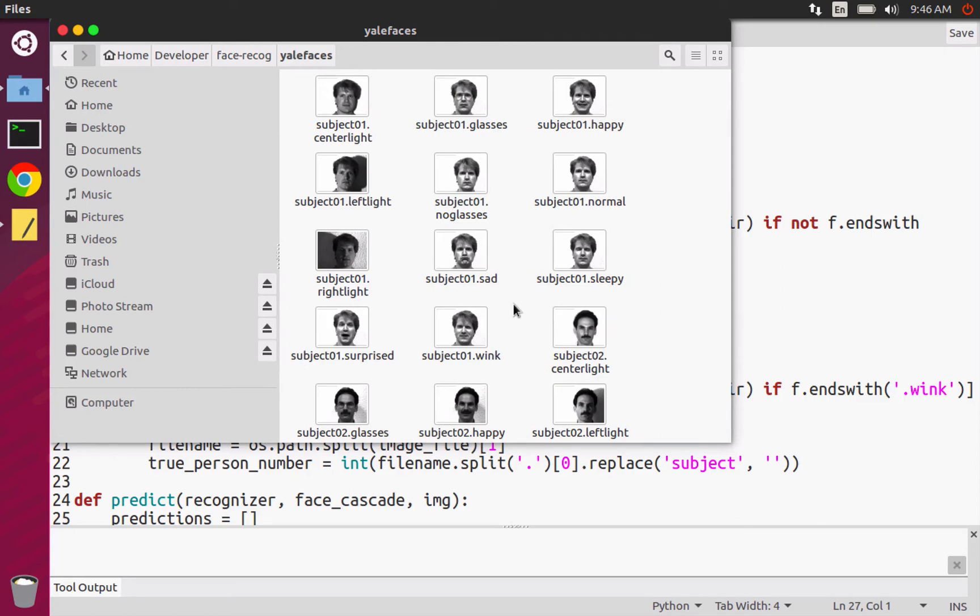You would need, like, so for just for one subject, you would need multiple pictures of them winking or multiple pictures of them being happy or multiple pictures of them sad and so on and so on. So it's really all dependent on the training set.